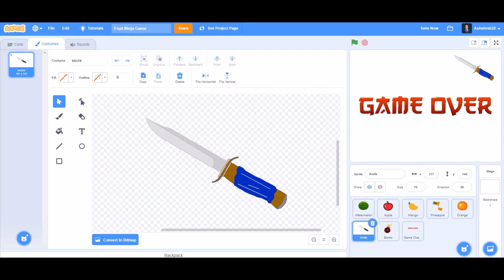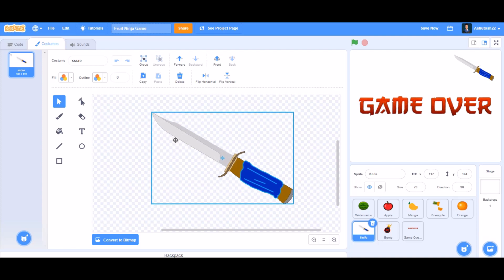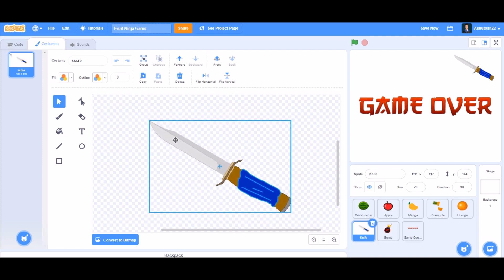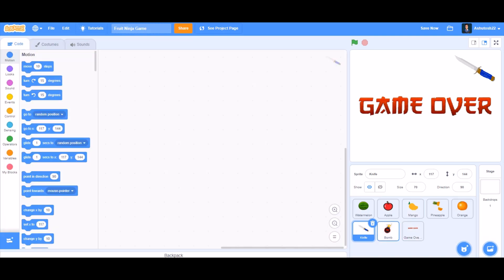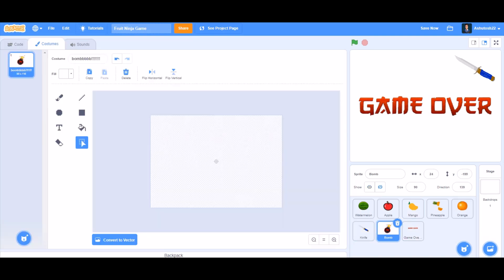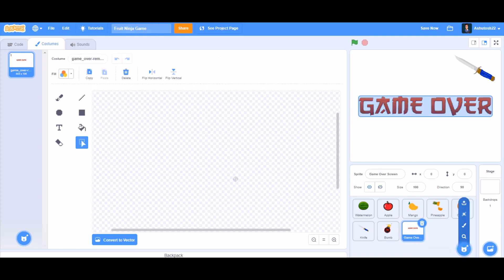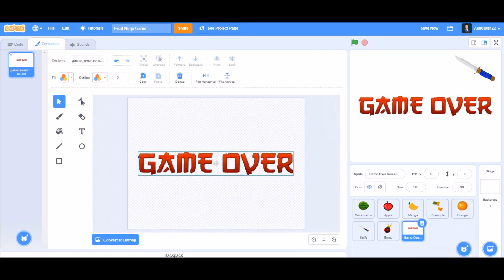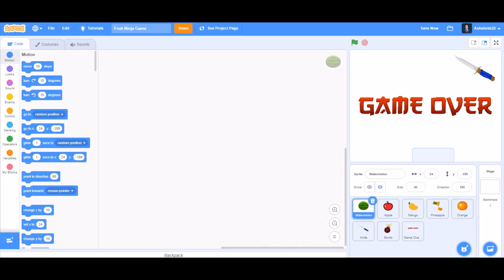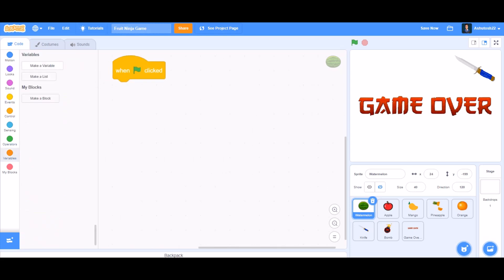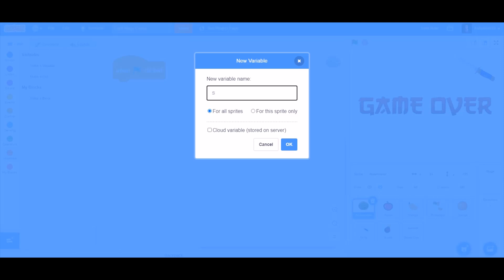You can also draw a knife or find one from the internet. Make sure that the center of the knife is near the blade. You can also take the bomb from the internet or even draw it. Now let's do the coding.